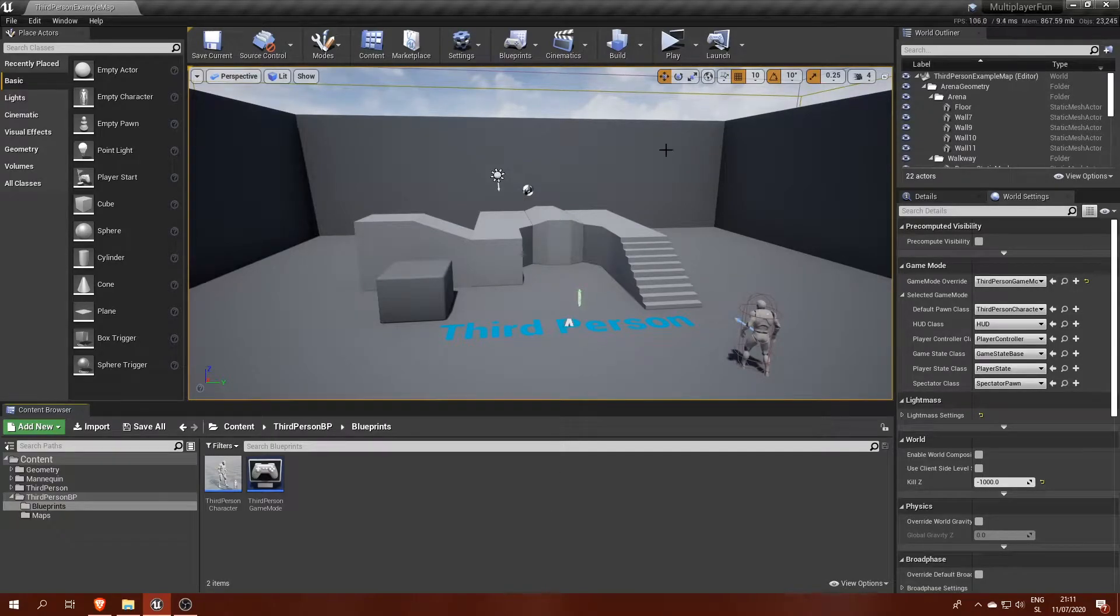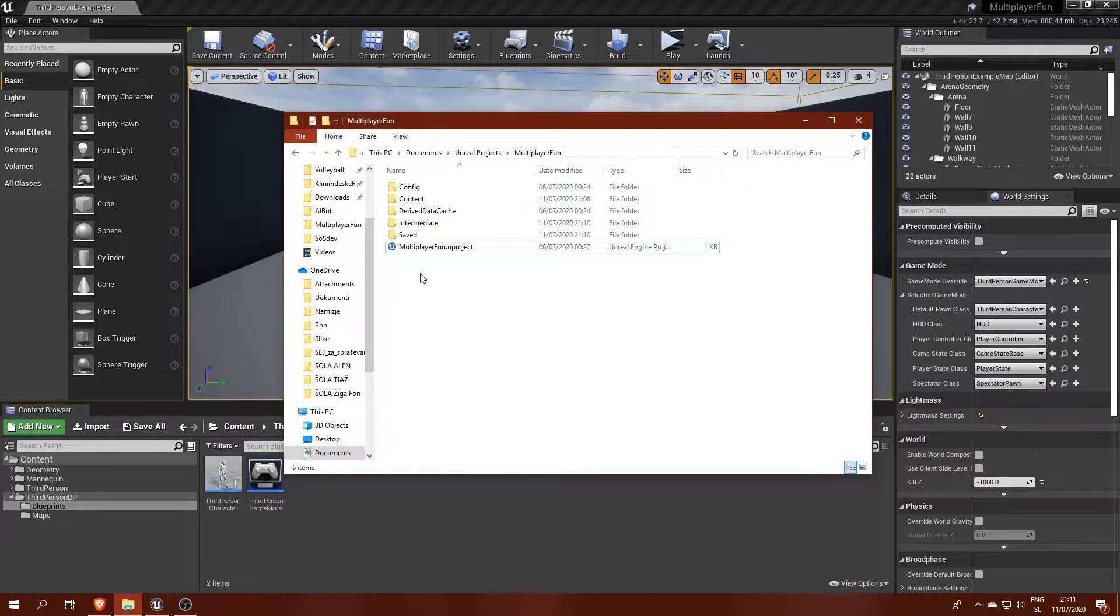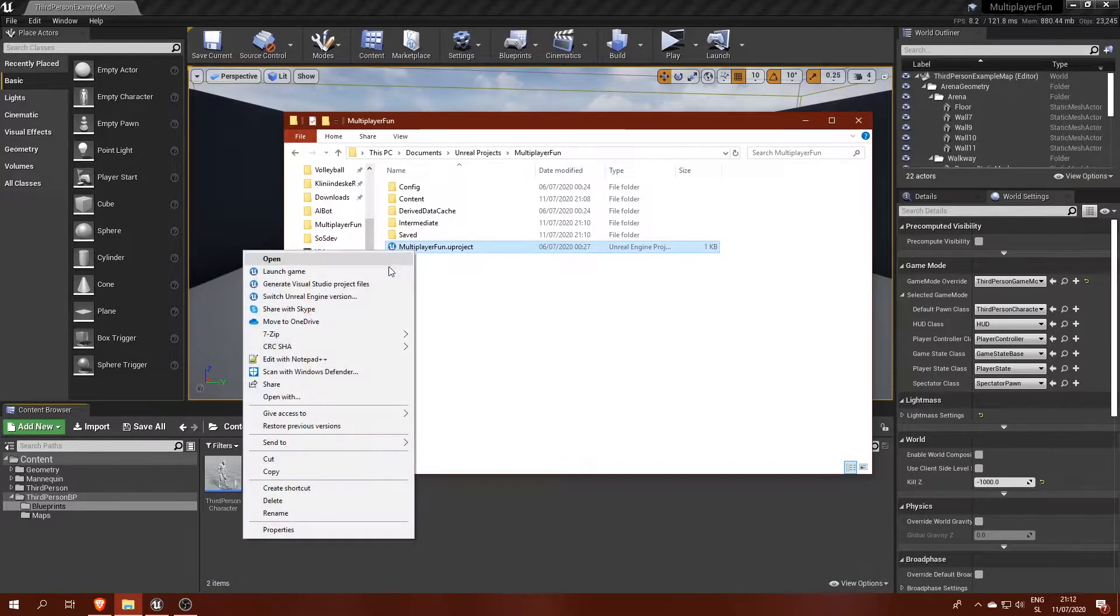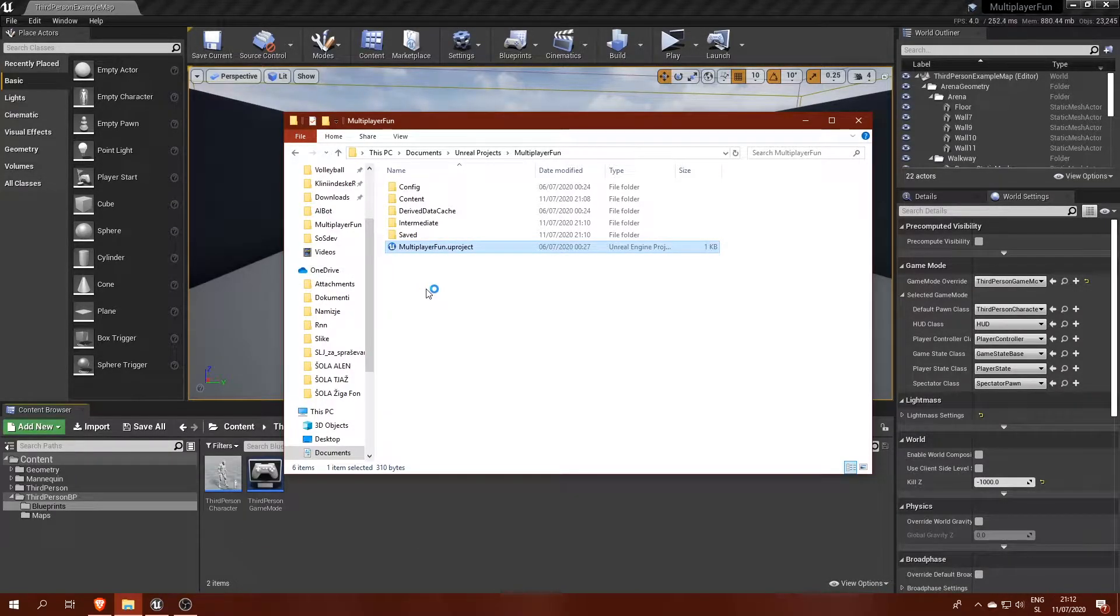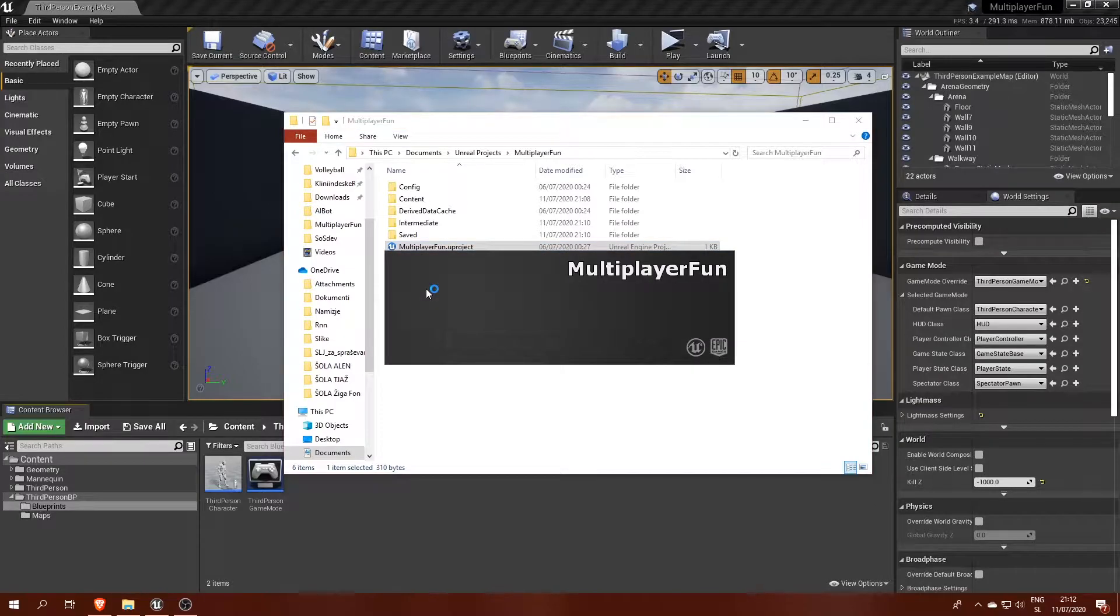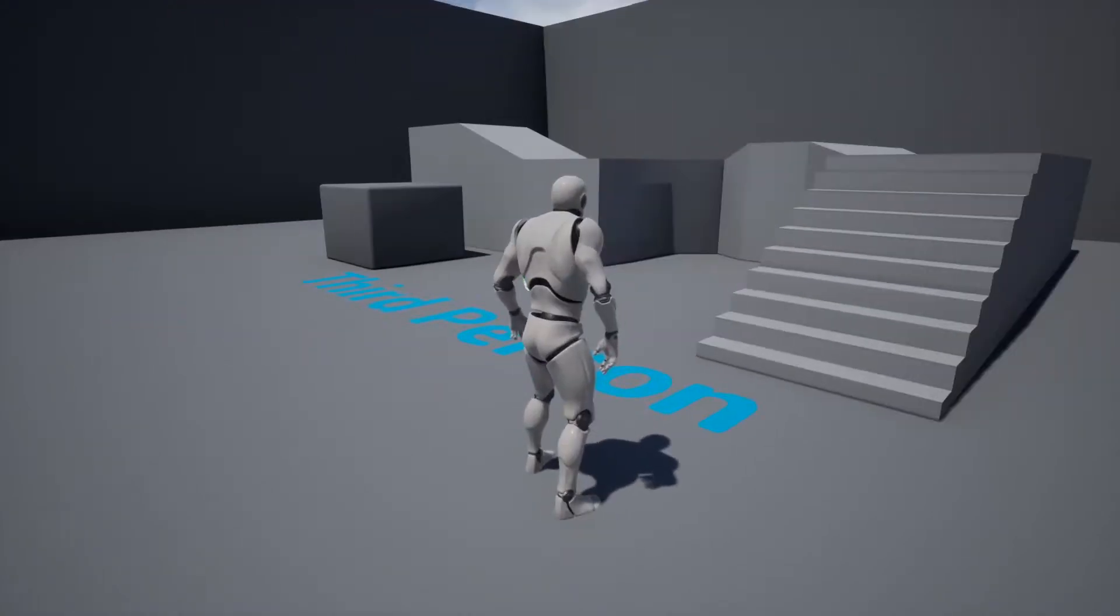In the previous video we successfully prepared our project for the development of our multiplayer game. And now we can finally start programming a session system. In this tutorial I will cover hosting sessions and leave the session browser implementation for the next part.